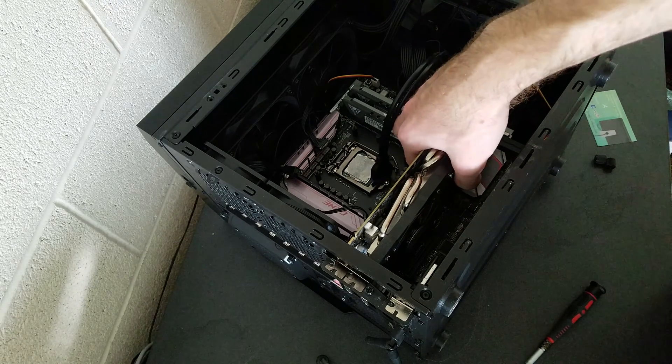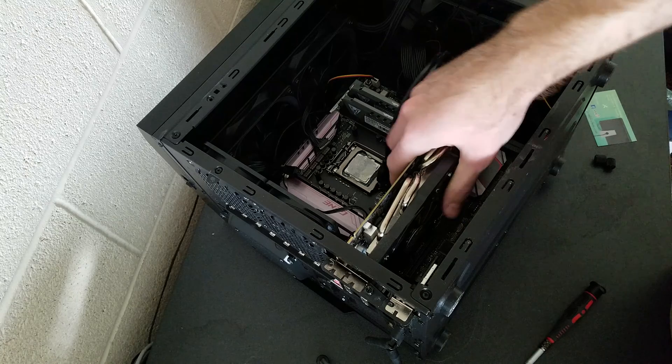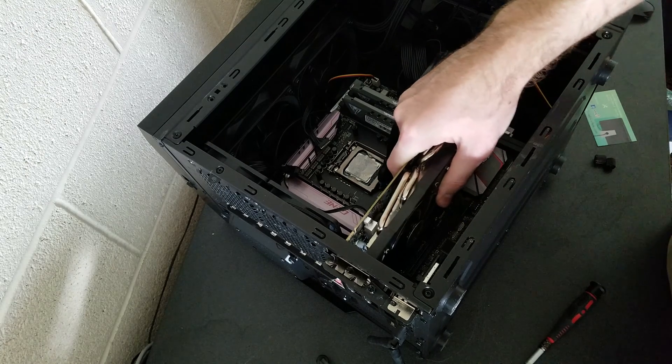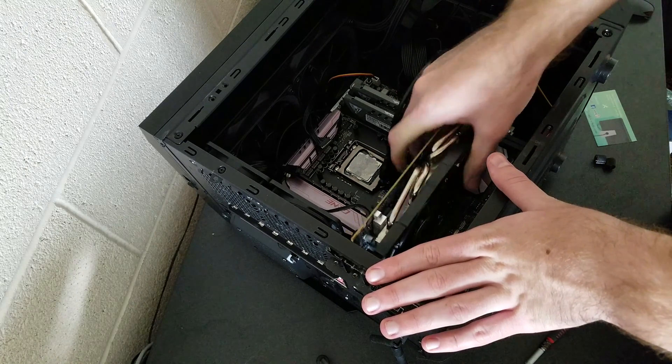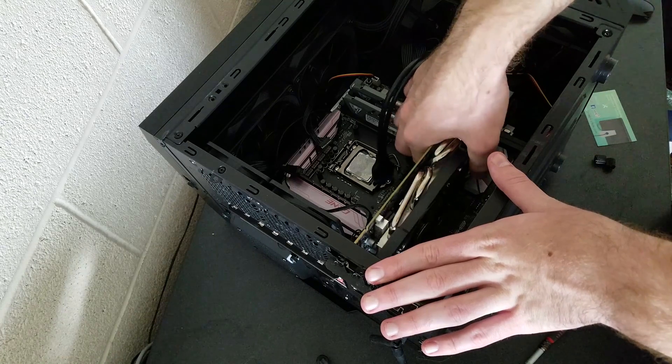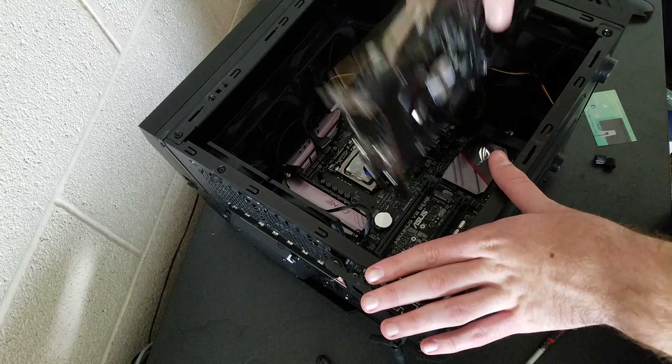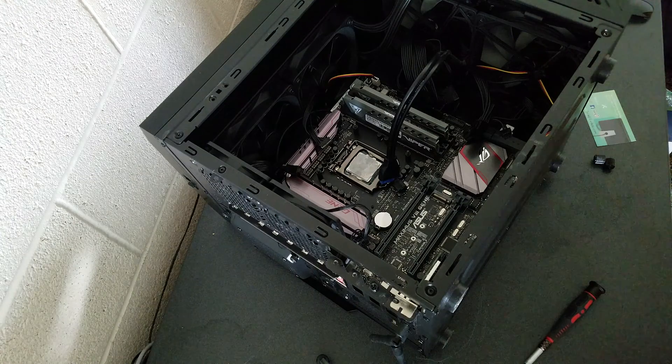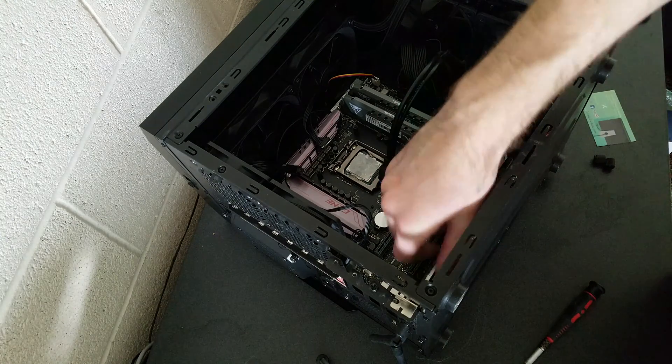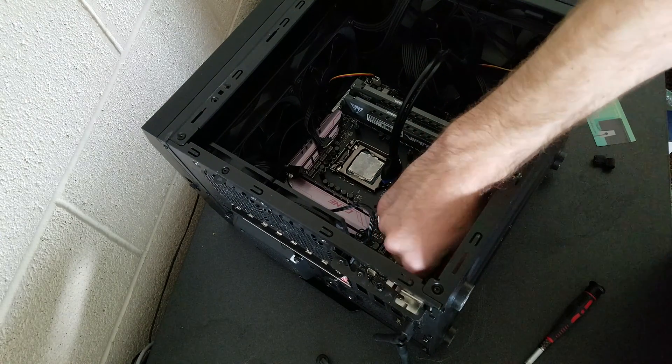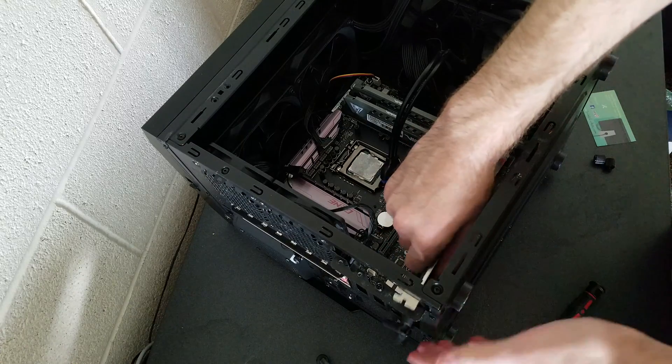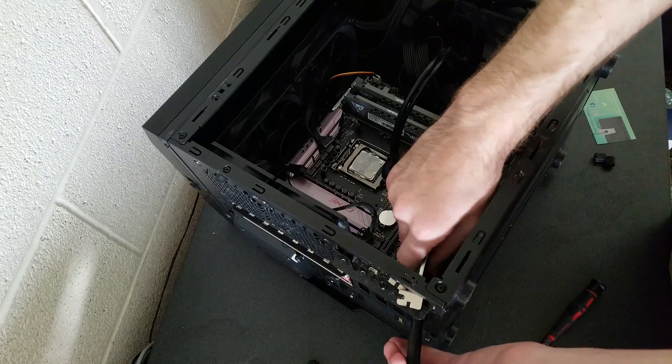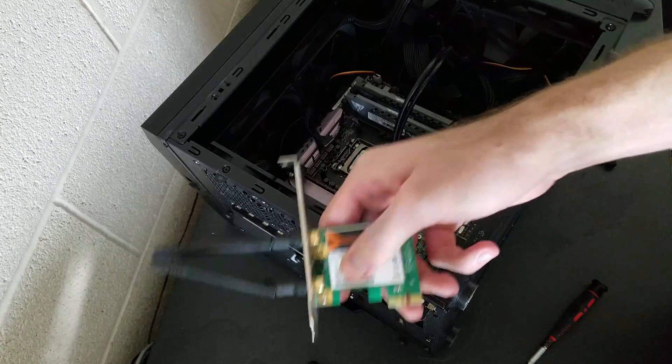Now we can just push down on the slot to release the graphics card. Just jiggle it a little. And the graphics card is out. Now with the wireless card, it's easy as well. Just like that.